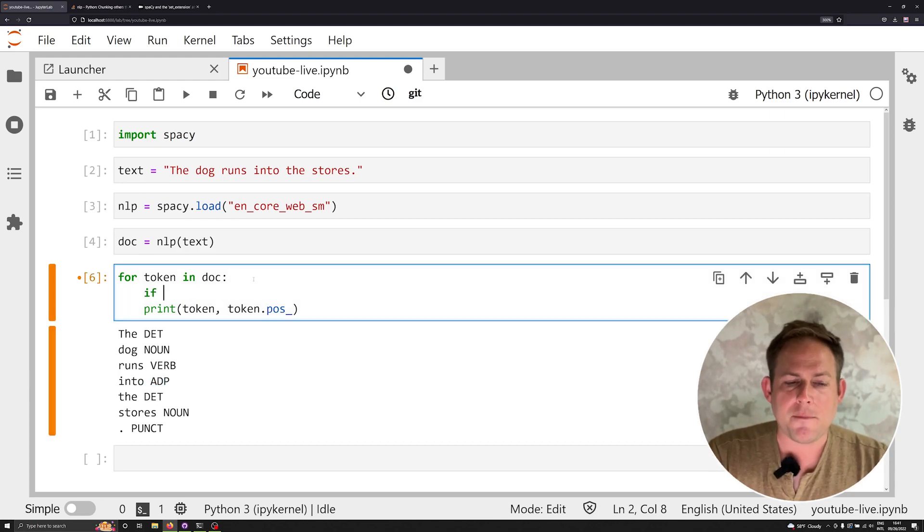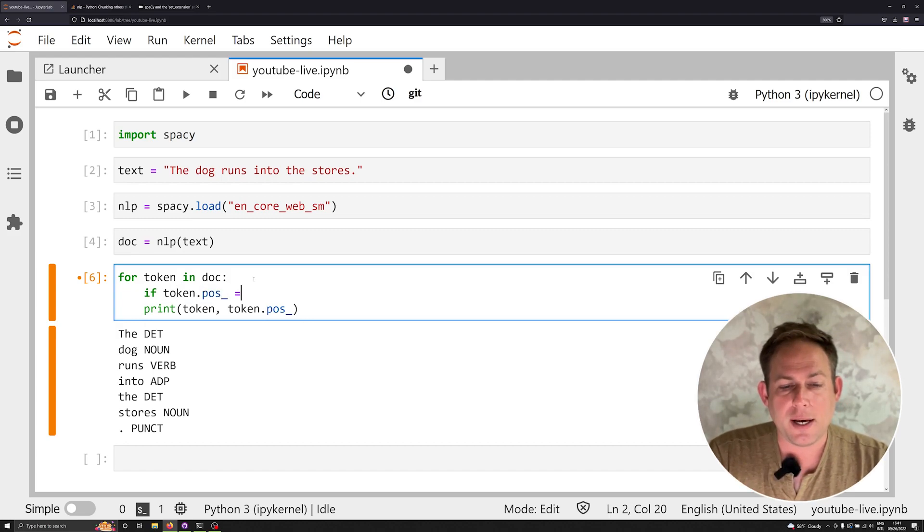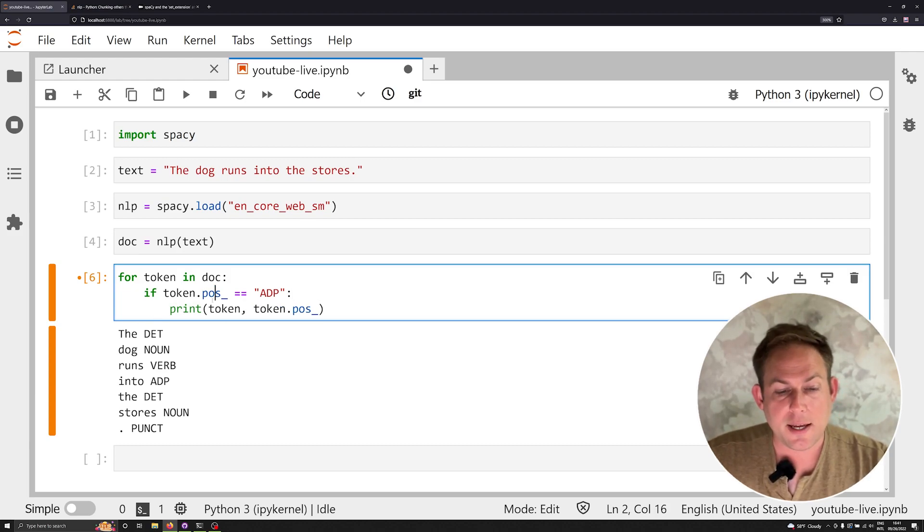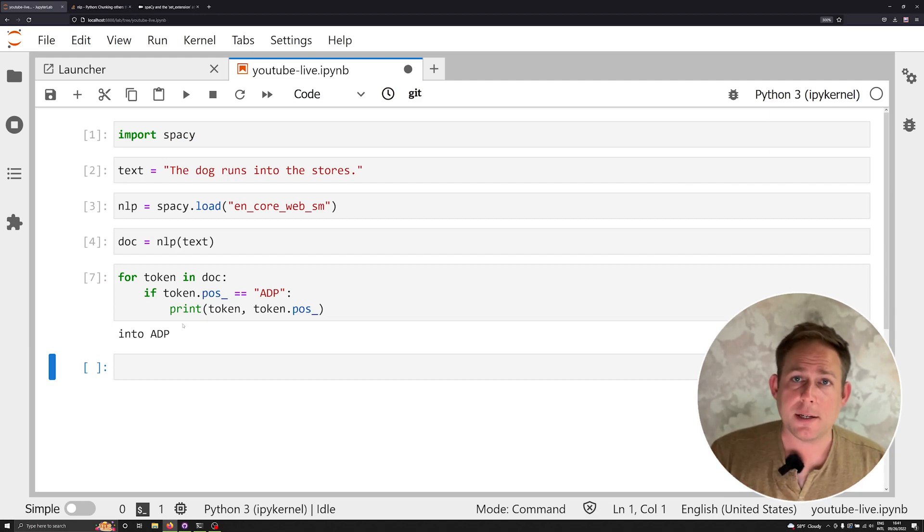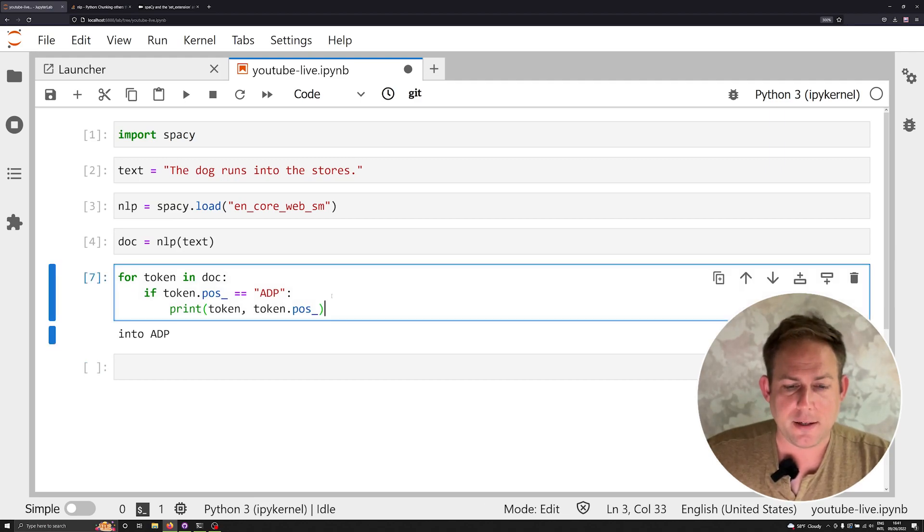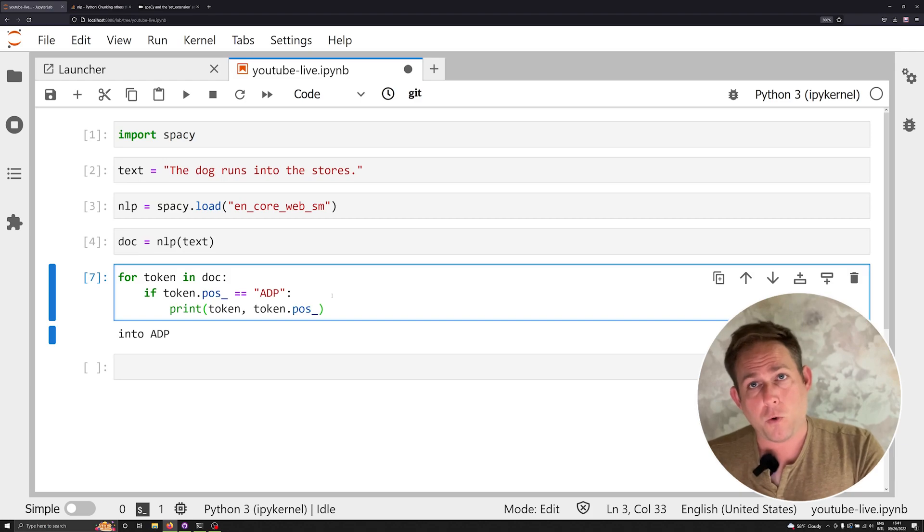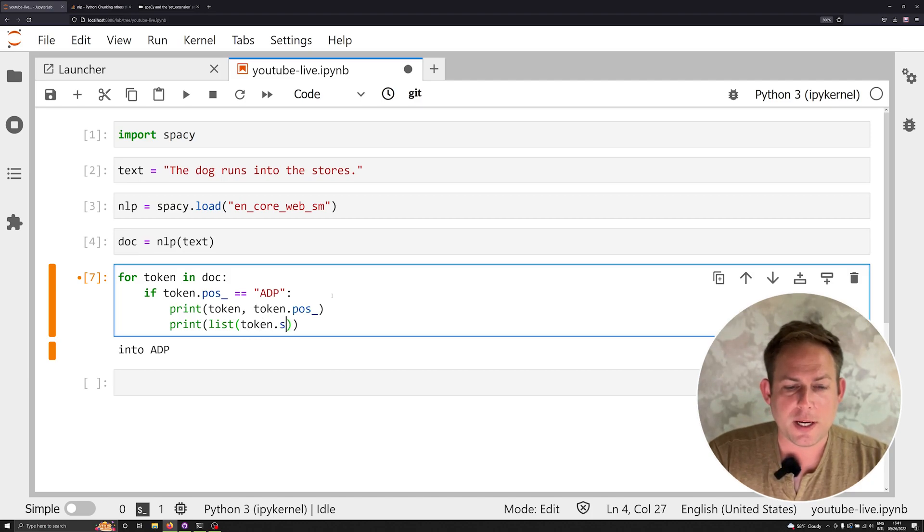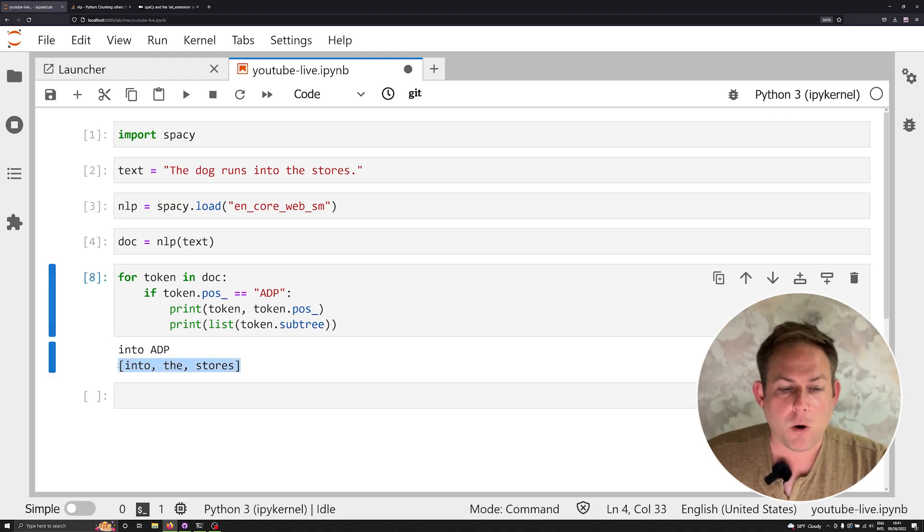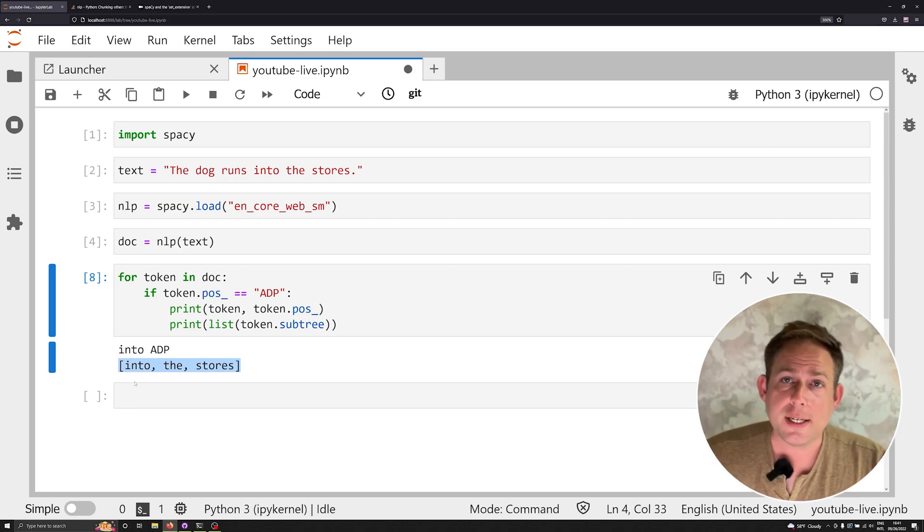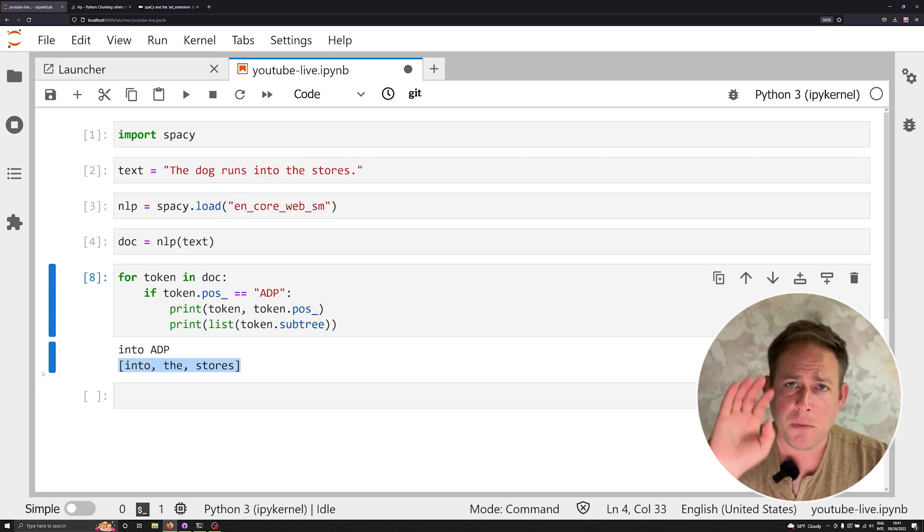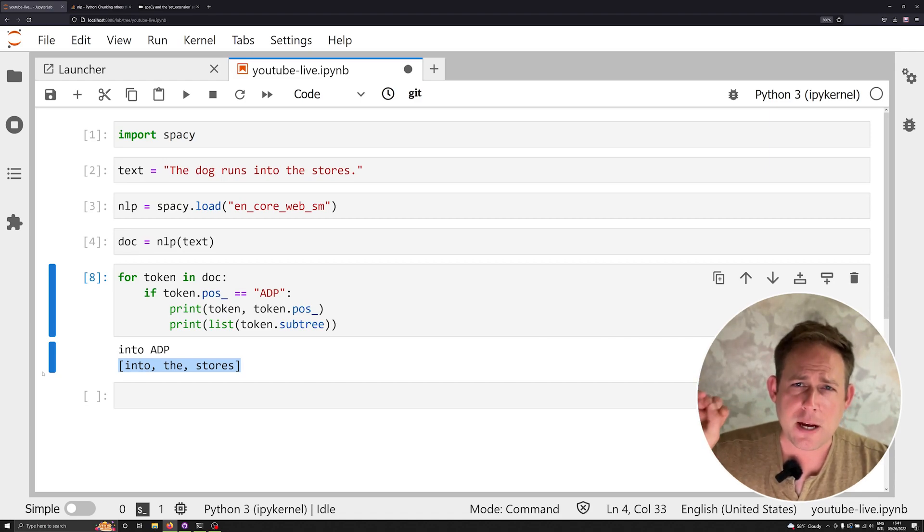This means that we can use that information, that linguistic feature, to set up a condition. If the token dot pos is equal to ADP as a string, then let's go ahead and print that off. And now we've just gotten the prepositional phrases or the prepositions extracted, but our goal isn't just to find prepositions. It's to extract the whole prepositional phrase. Fortunately, we can print this off. So if I were to print off list token dot subtree, we would see that we were actually printing off all the tokens in the subtree. Now, I don't know about you all, but for me, when I look at this, this is a prepositional phrase. This is how you get and extract prepositional phrases in spaCy, but don't stop watching the video right now because we're going to go one step further.